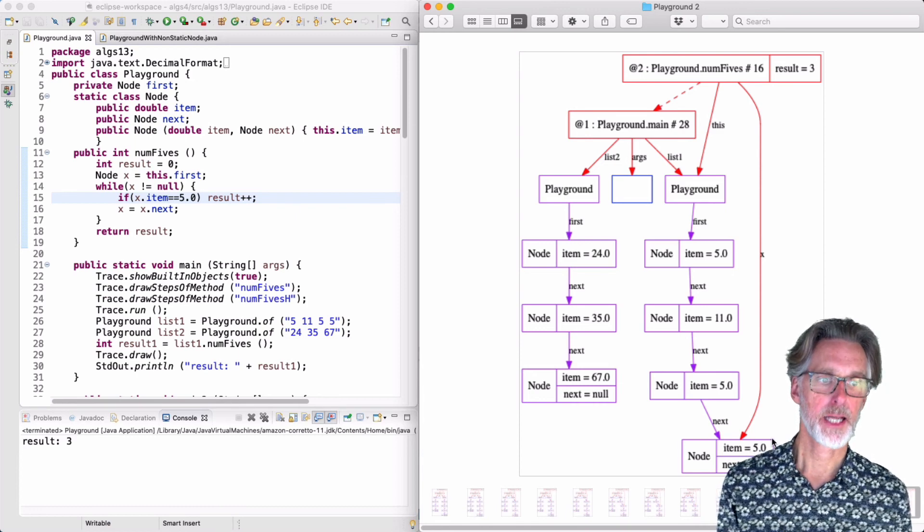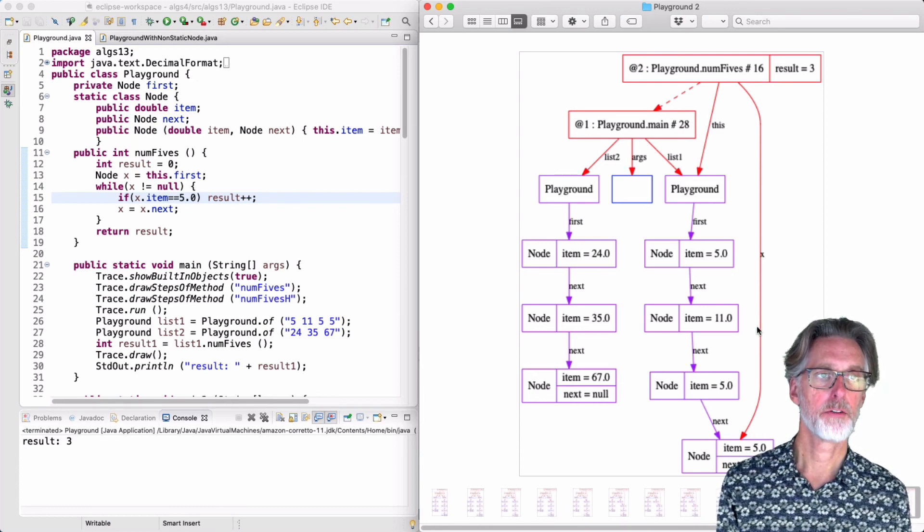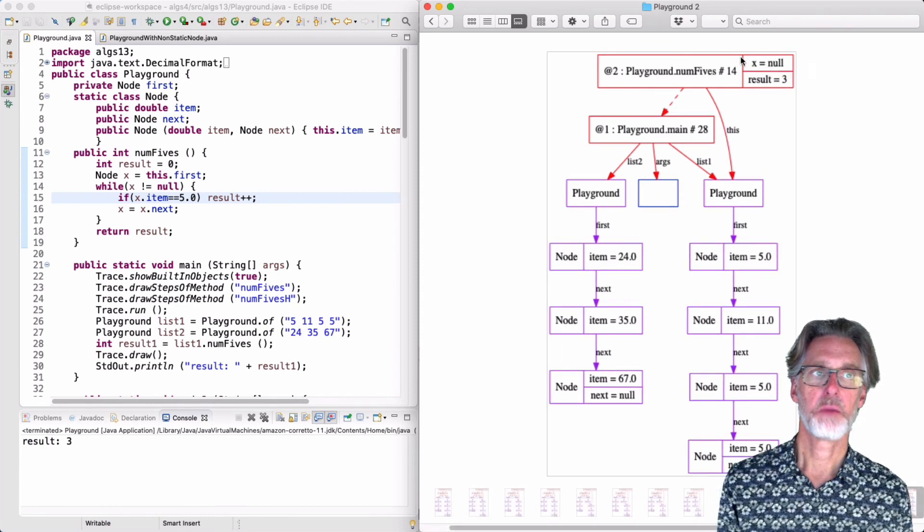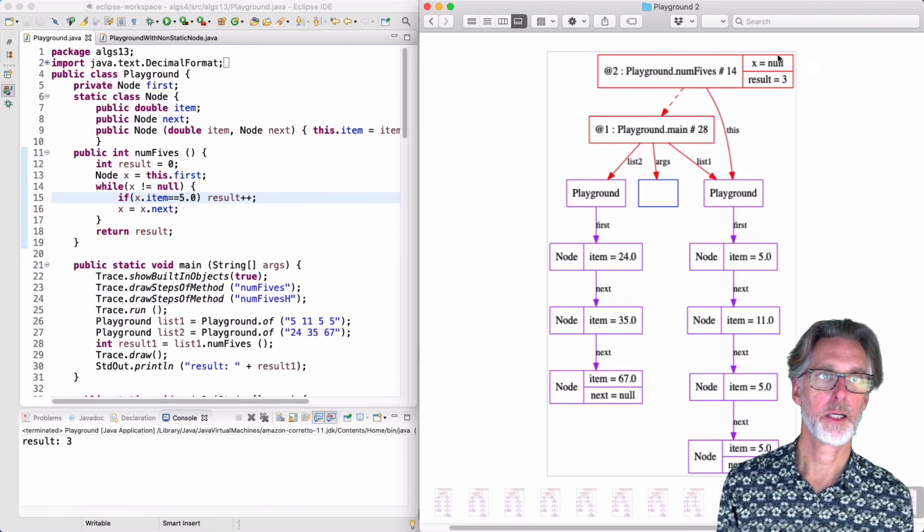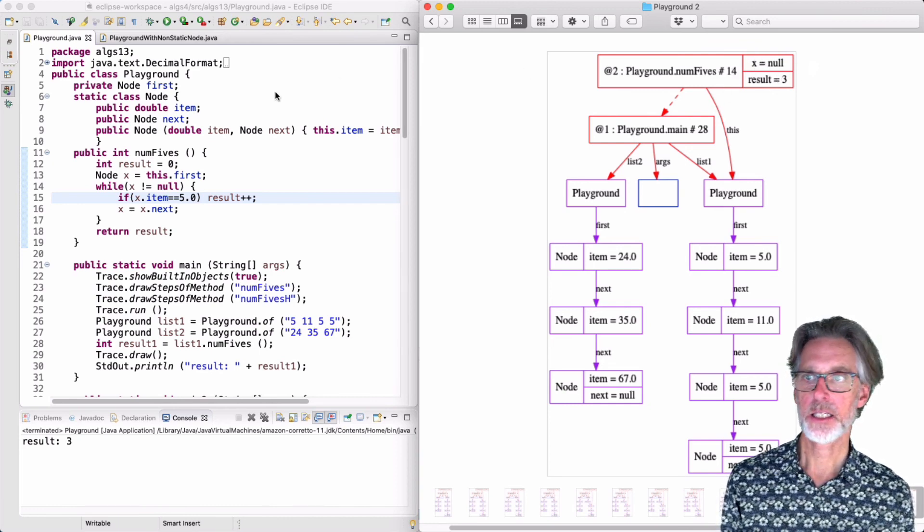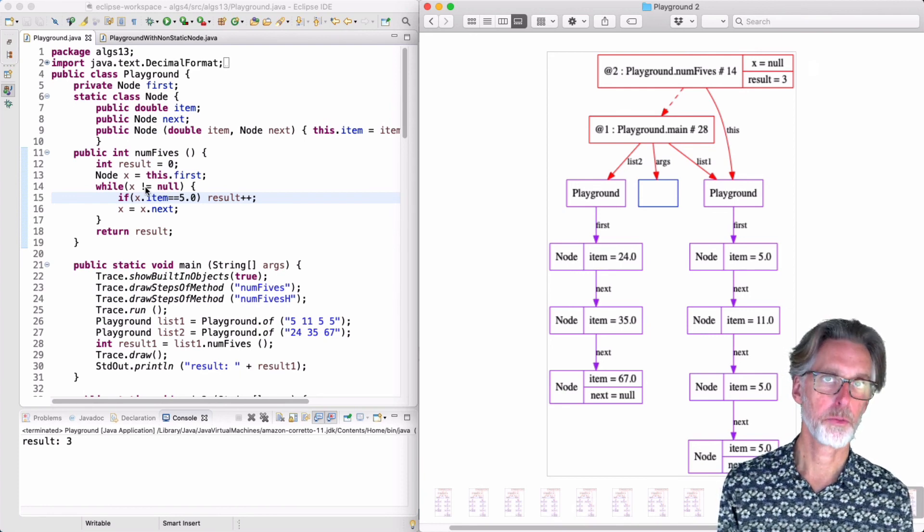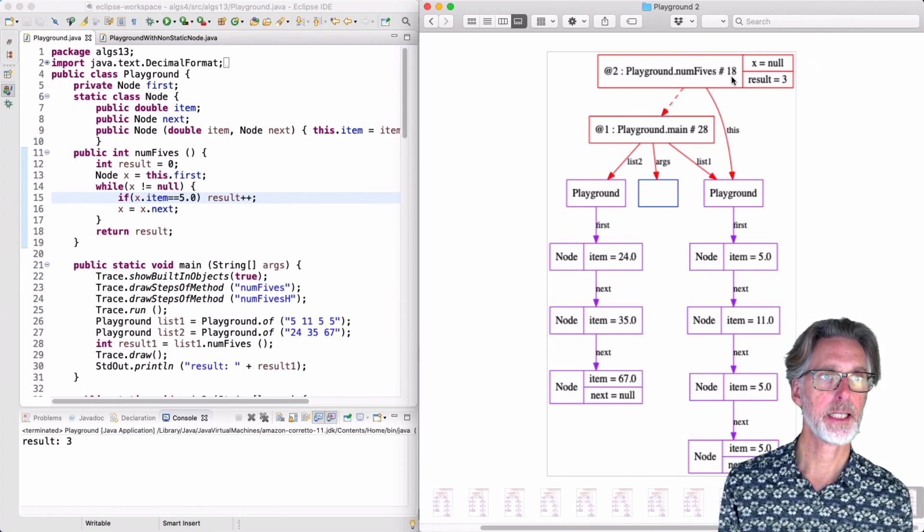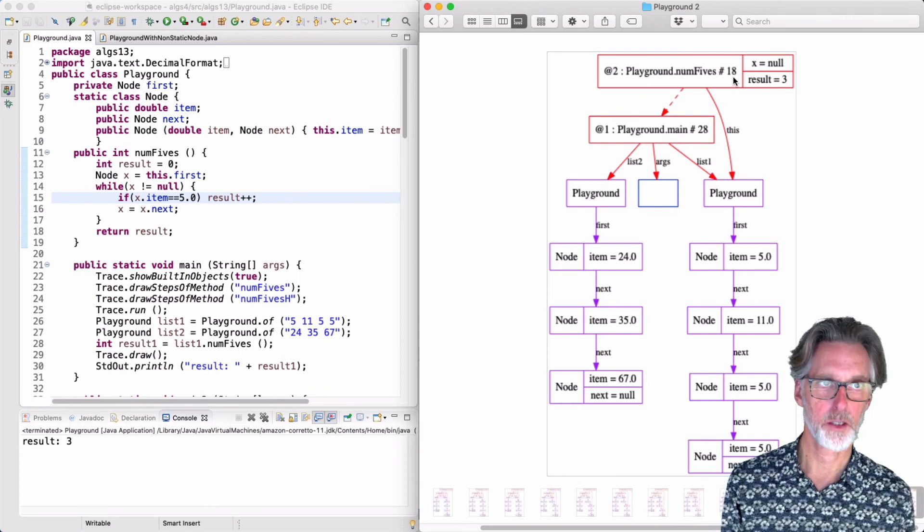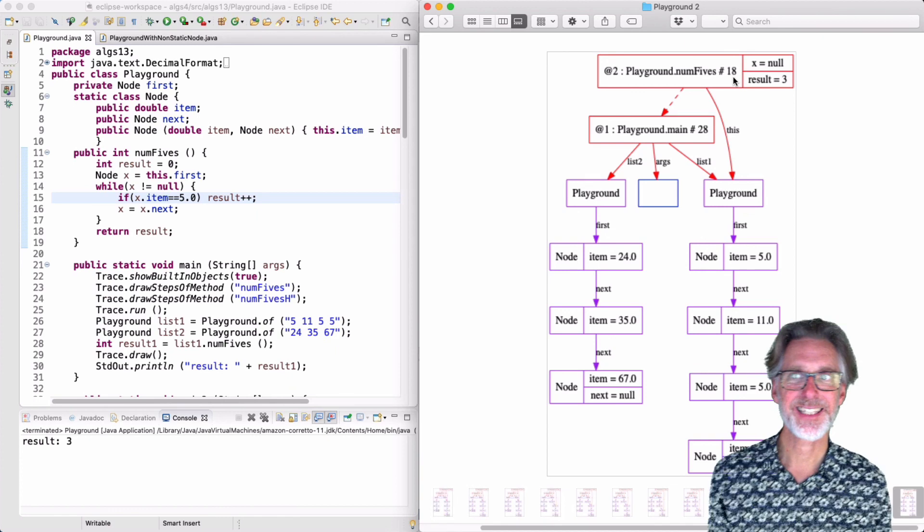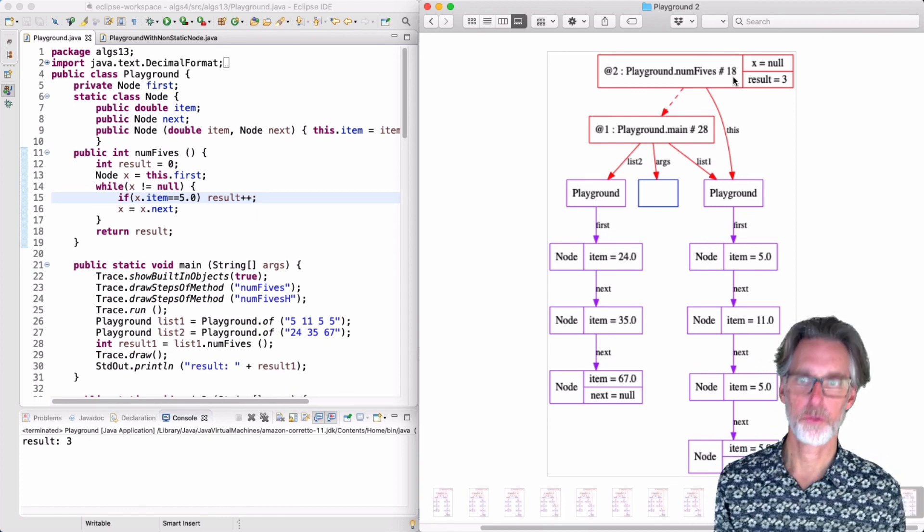And what does that mean? It means I'm going to copy the null value into x. And x is no longer pointing anywhere, so I don't draw it as a pointer. It's instead the value null. And at this point, line 14 will terminate the loop. So we will go on to line 18 and we can return the result. So this is how num5s computes in a loop.